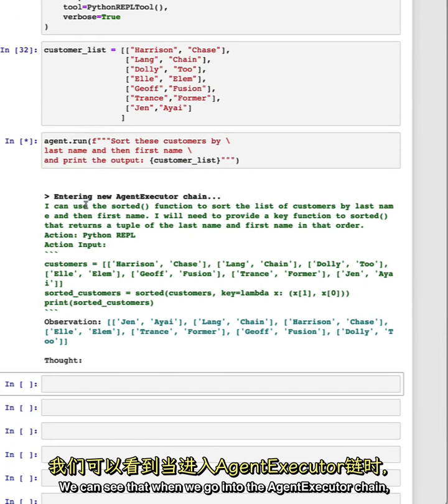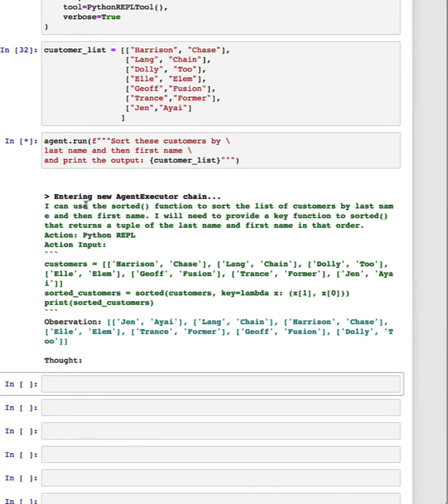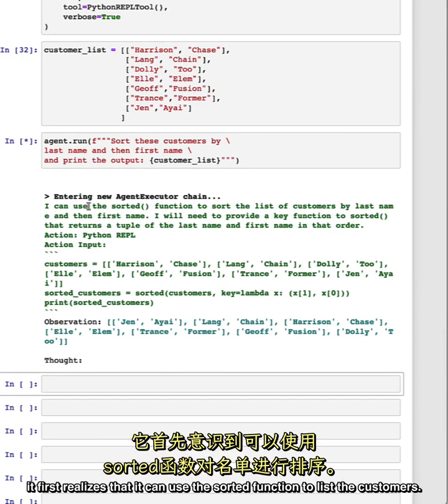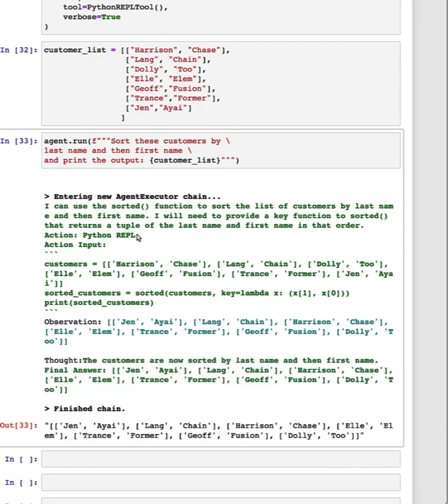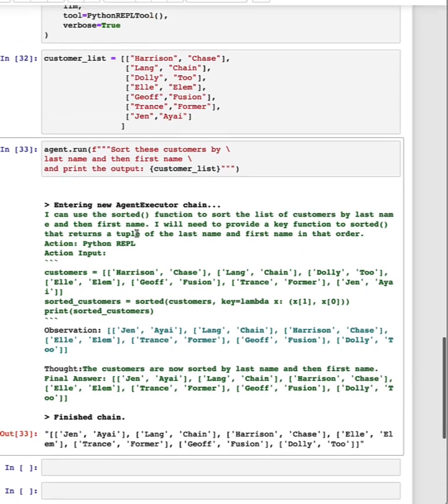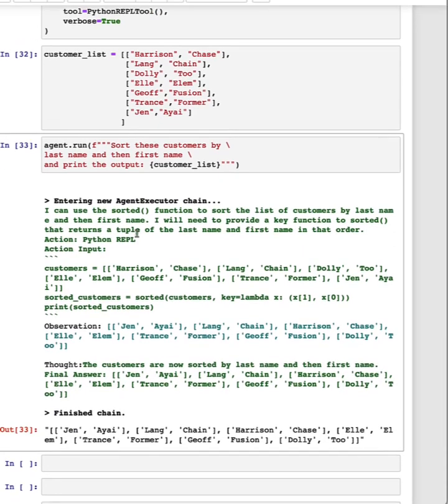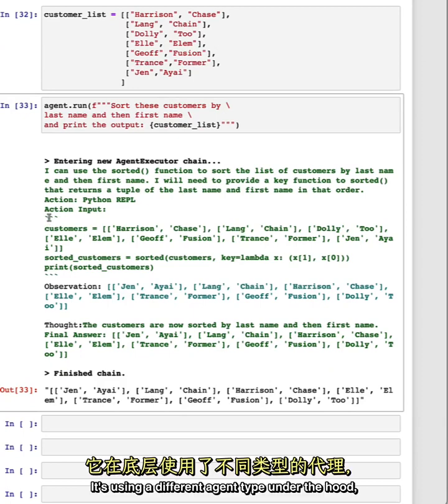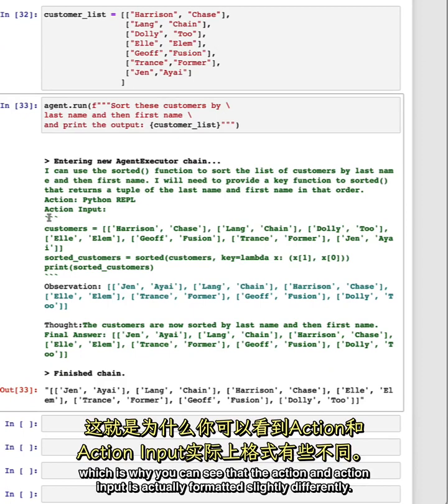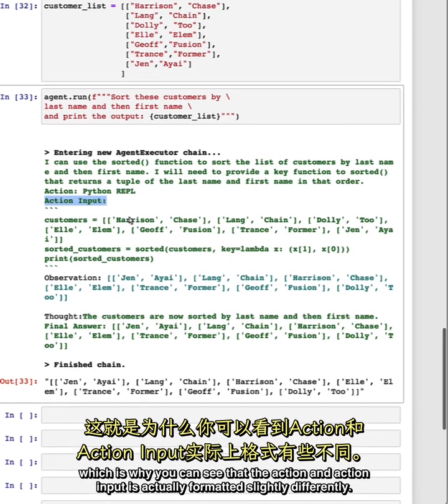We can see that when we go into the agent executor chain, it first realizes that it can use the sorted function to list the customers. It's using a different agent type under the hood, which is why you can see that the action and action input is actually formatted slightly differently.